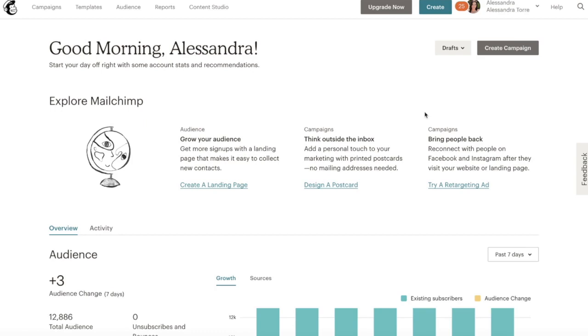So if you have less than 2,000 subscribers, which if you're a new author, you should have less than 2,000 subscribers. If you have more, awesome.